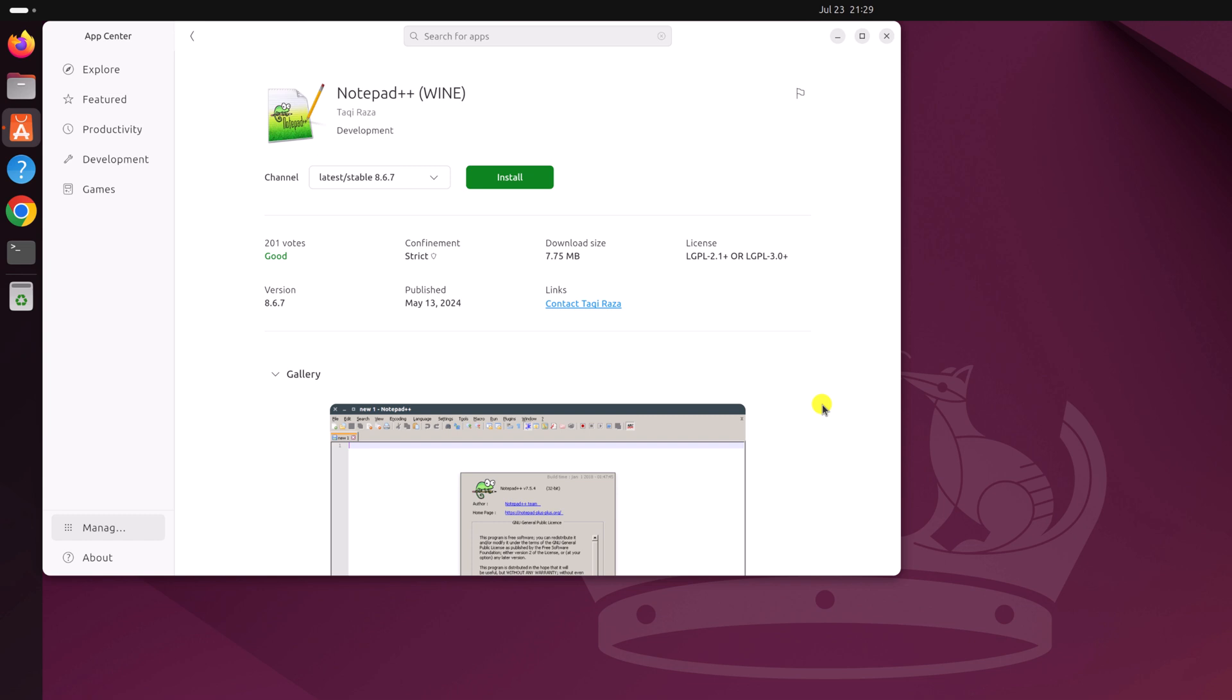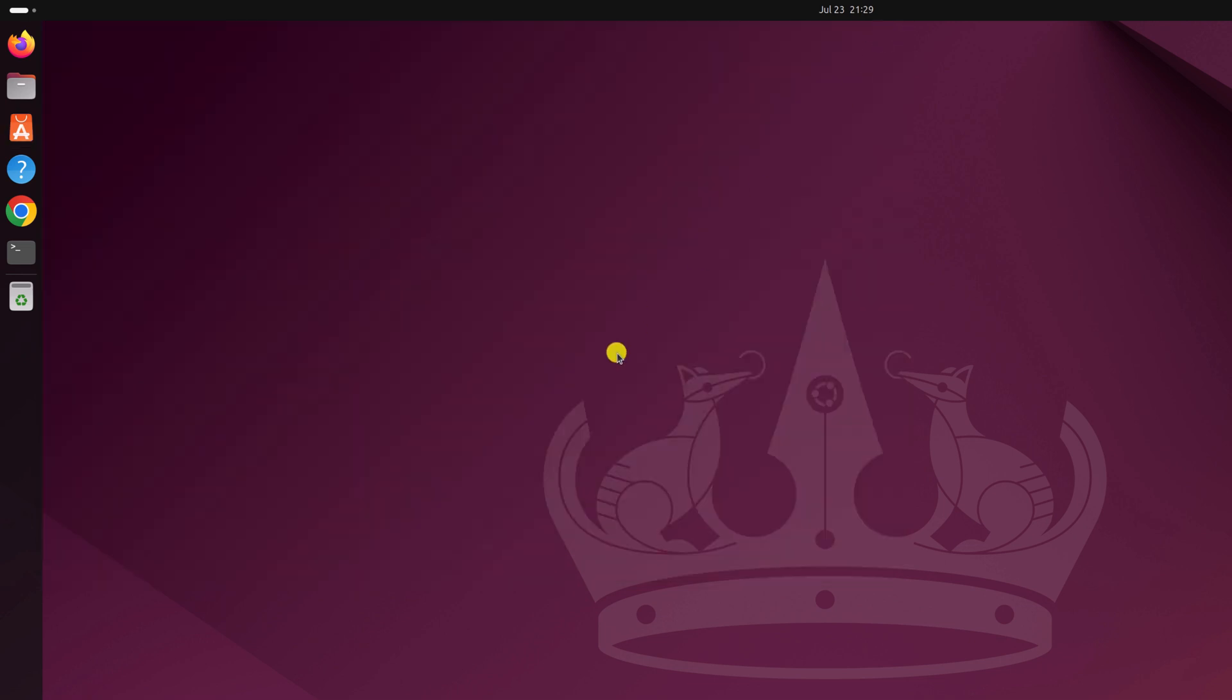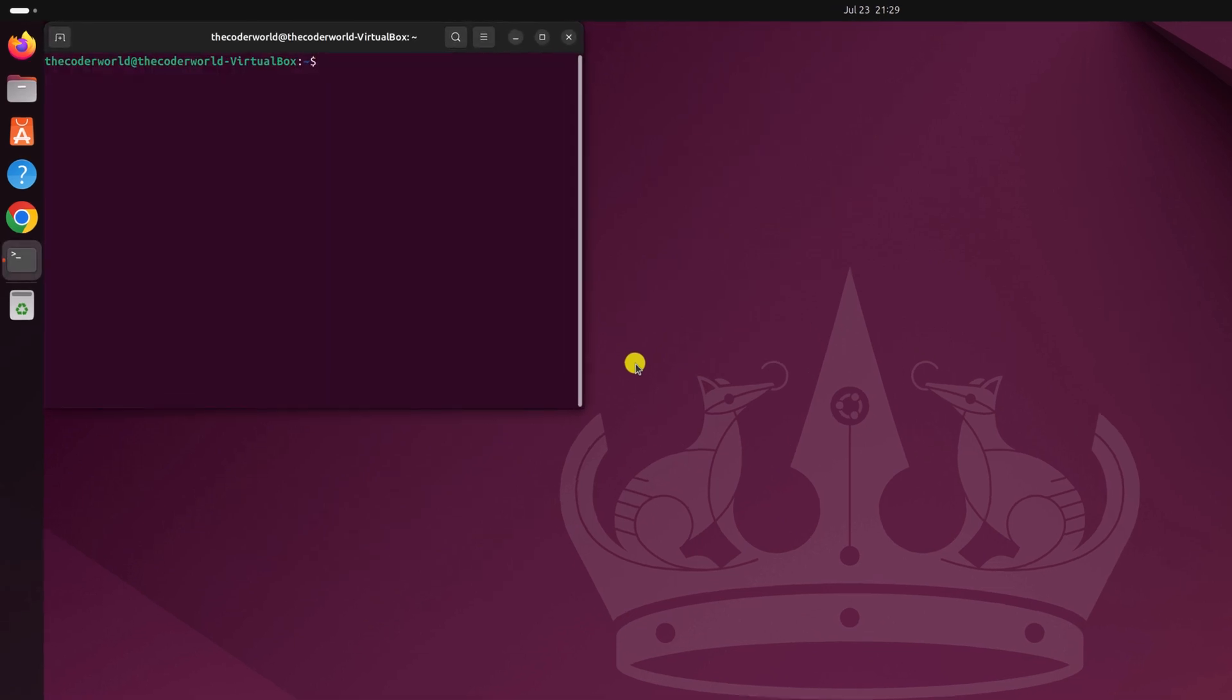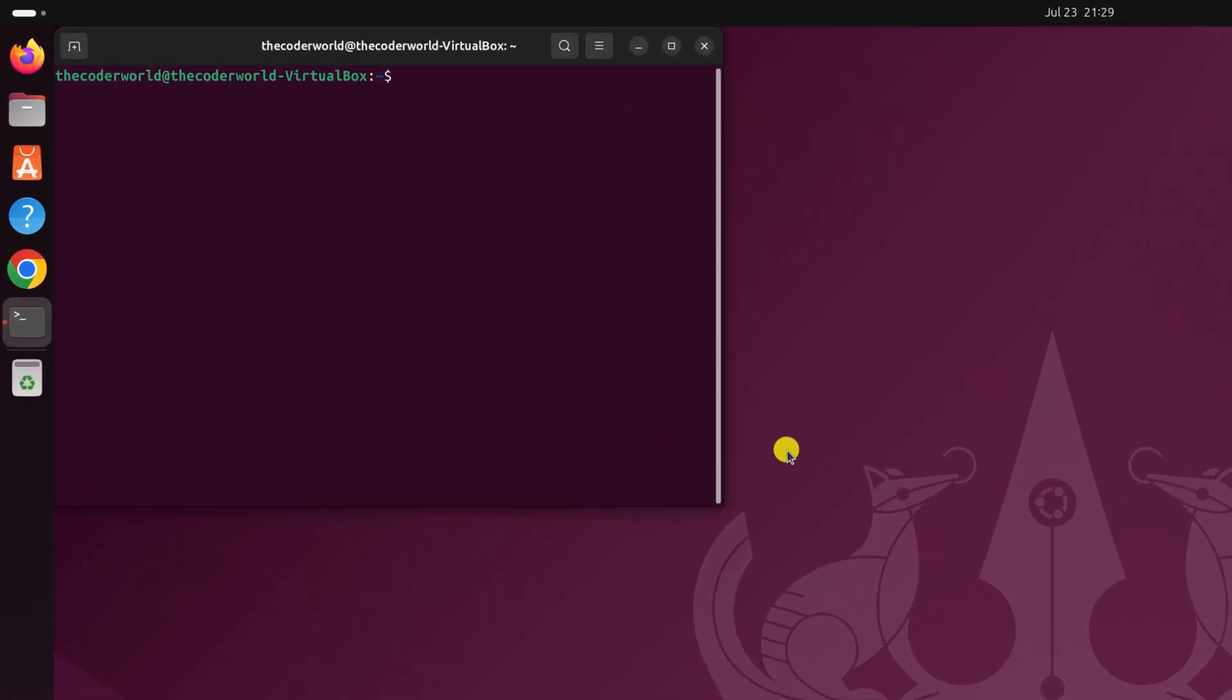That is using the terminal. For that, you have to open the terminal application. To open the terminal application, simply press Ctrl Alt T, and it will open the terminal window. Here you need to run a command.